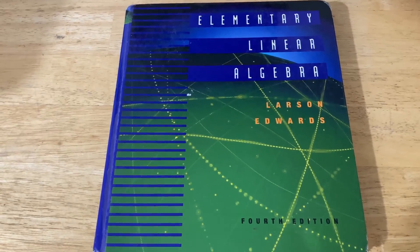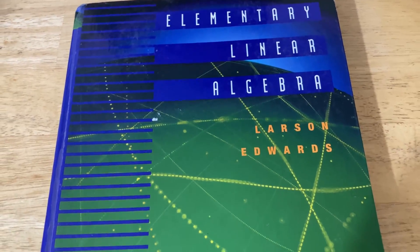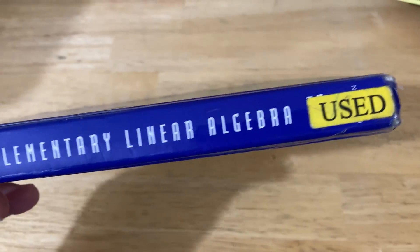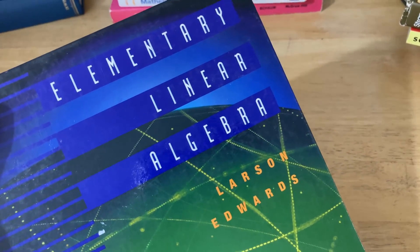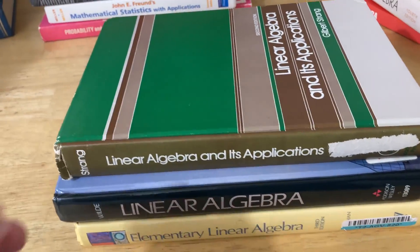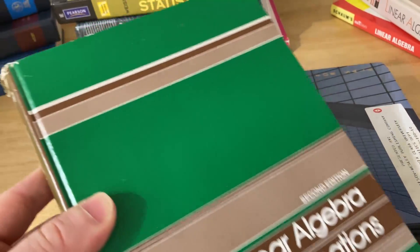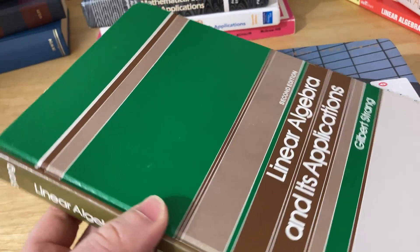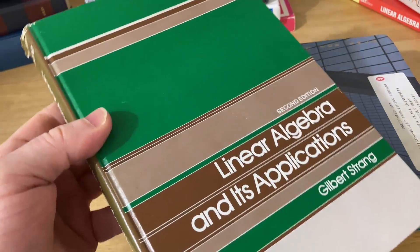Another super gentle introduction to linear algebra is Elementary Linear Algebra by Larson and Edwards — yes, the same Larson and Edwards who wrote the calculus book. This book is intended for beginners, and it's an awesome choice if you're looking to get started with linear algebra and you really don't have any knowledge of the subject. Then there's the famous Linear Algebra and its Applications by Gilbert Strang, which is pretty good too. Gilbert Strang has lectures on YouTube that follow the textbook.